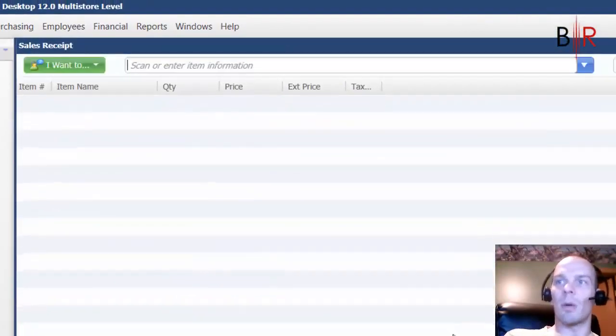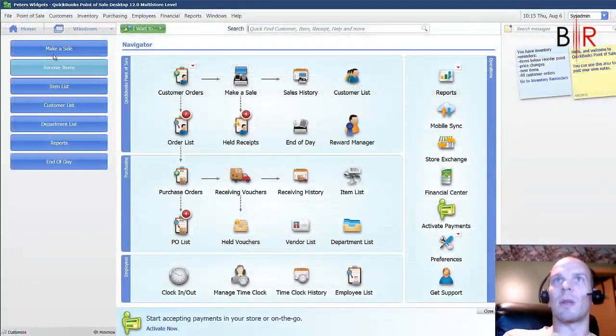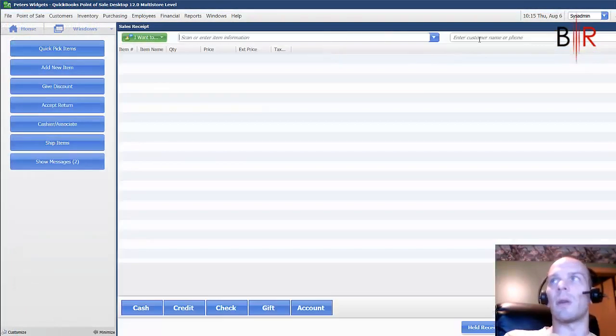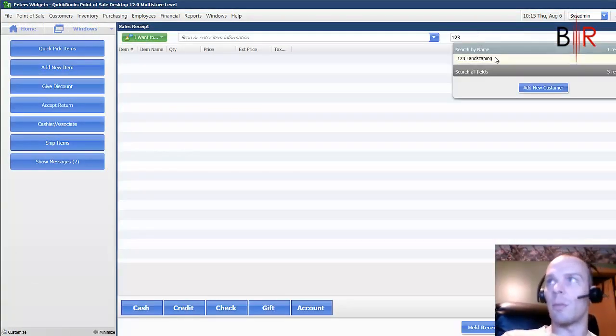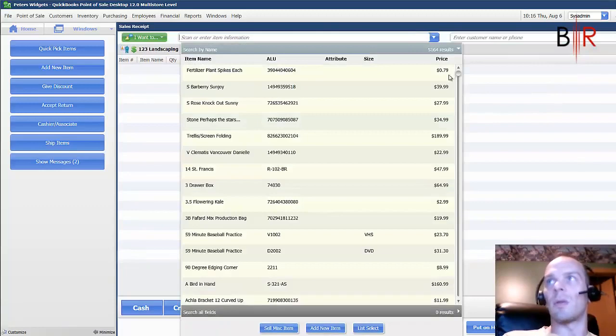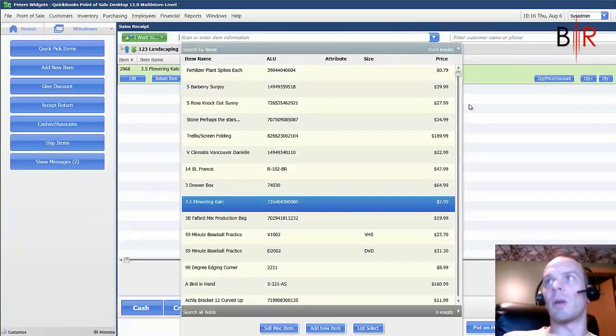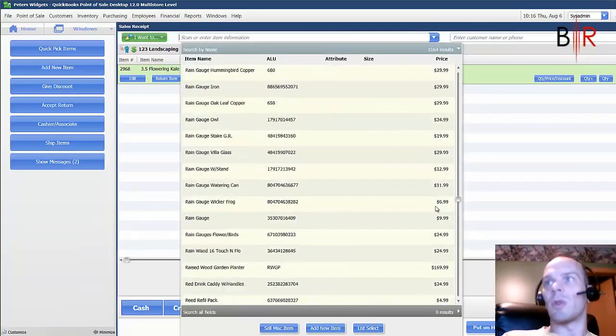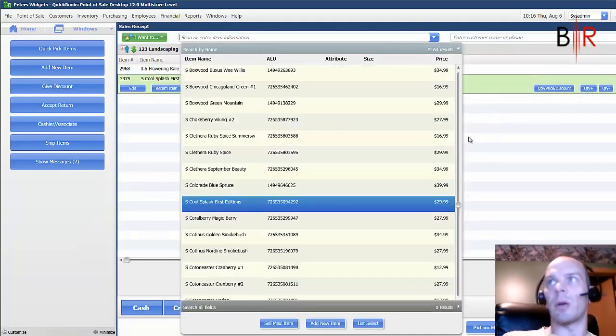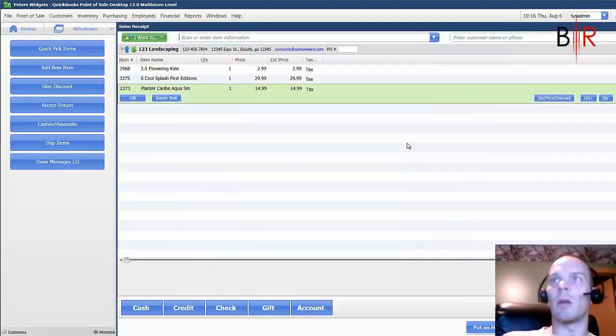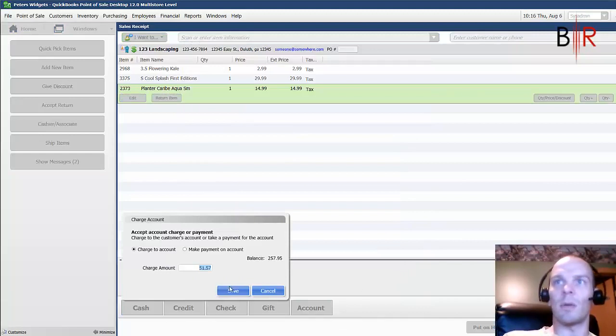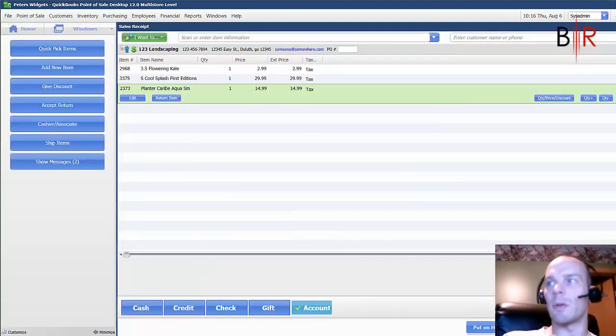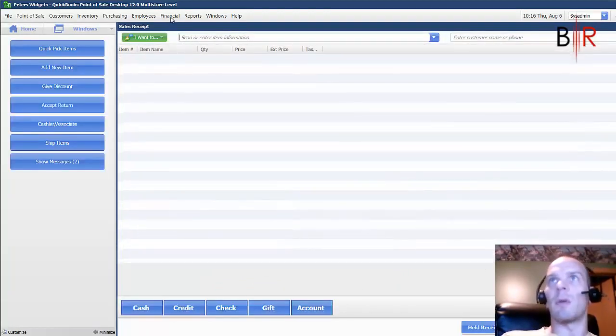I'm going to go ahead, just for demonstration sake, and do a second sale to the same company. So you can see what it looks like in QuickBooks when people charge multiple things to account, how it comes out on a statement. So they bought a few more things on a different day and they charged it to account. 50 more bucks. Save.